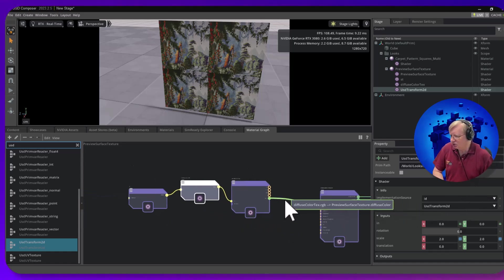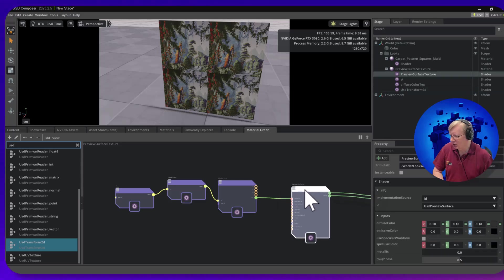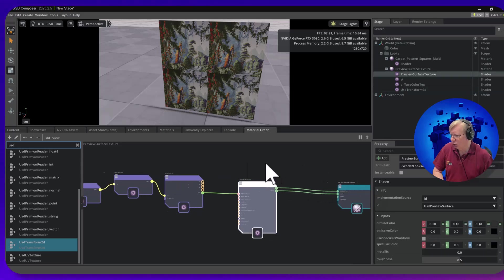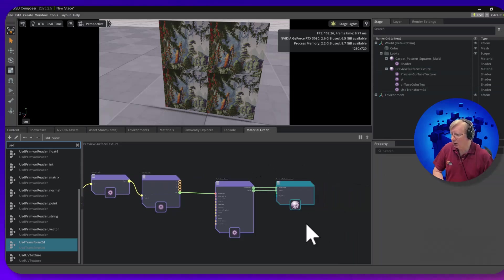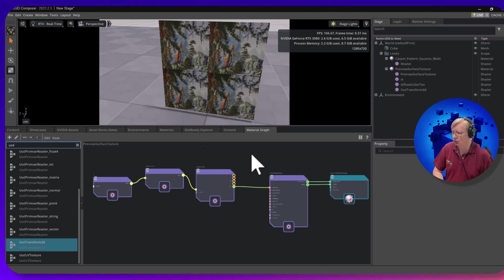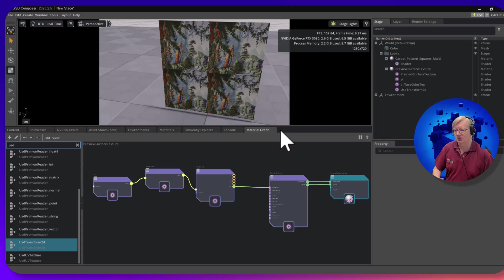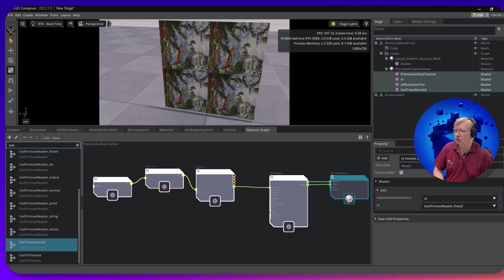Okay, so that all sounds well and good, and that would be a more portable way of doing a material. Fairly simple, doesn't have all the clear coat and all the fancy effects, but it's more portable. So what else could we do? Well, I got this carpet one.